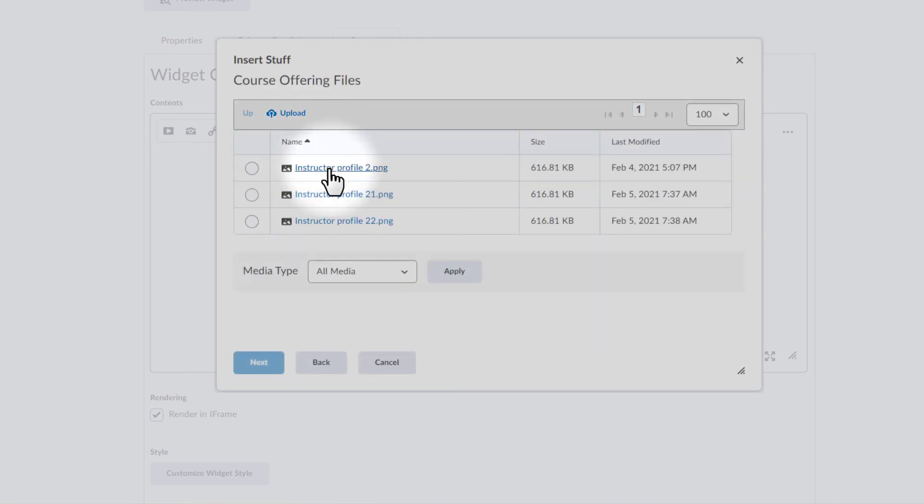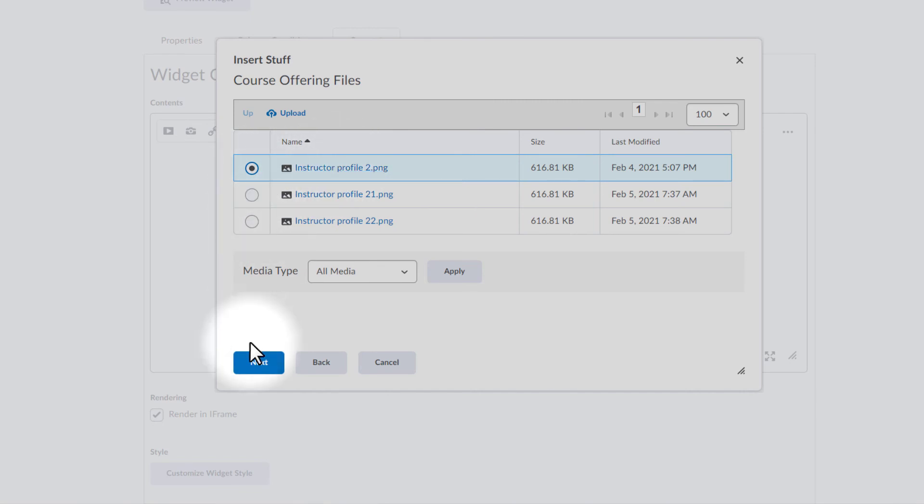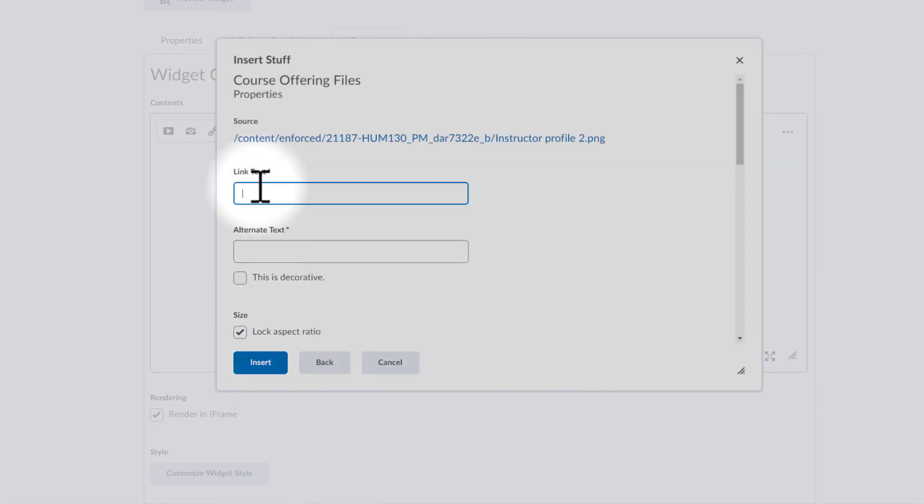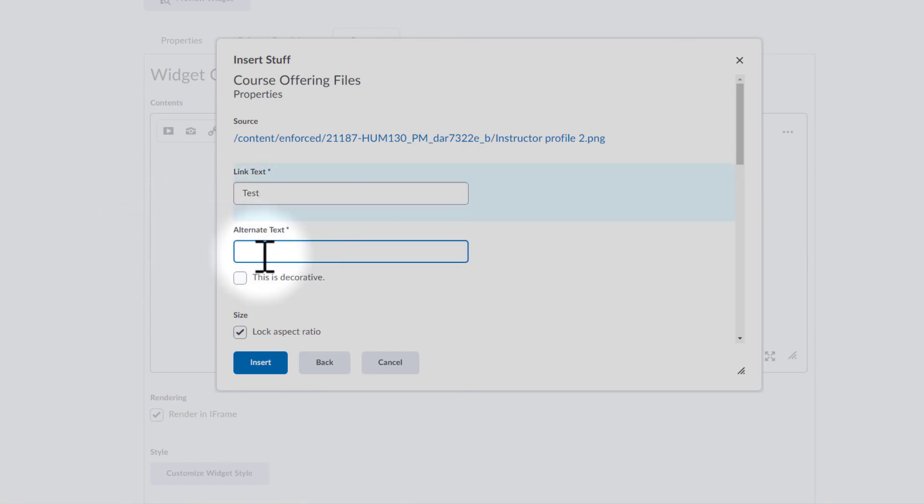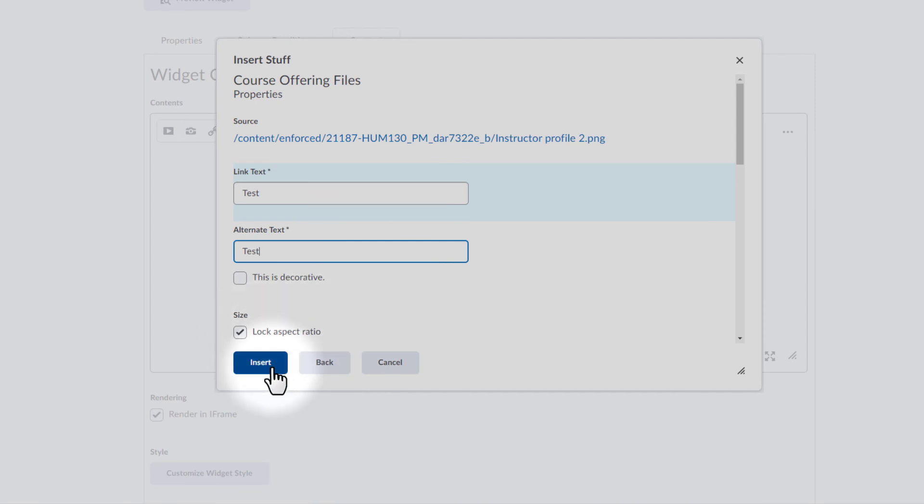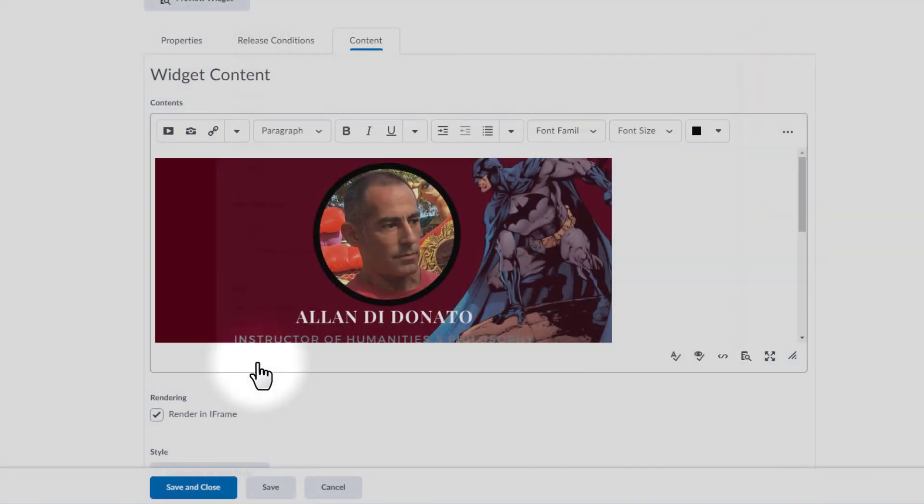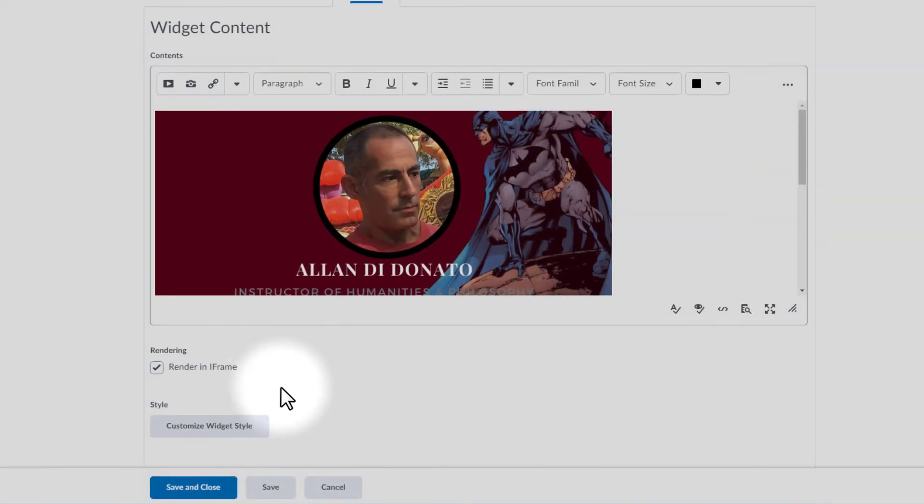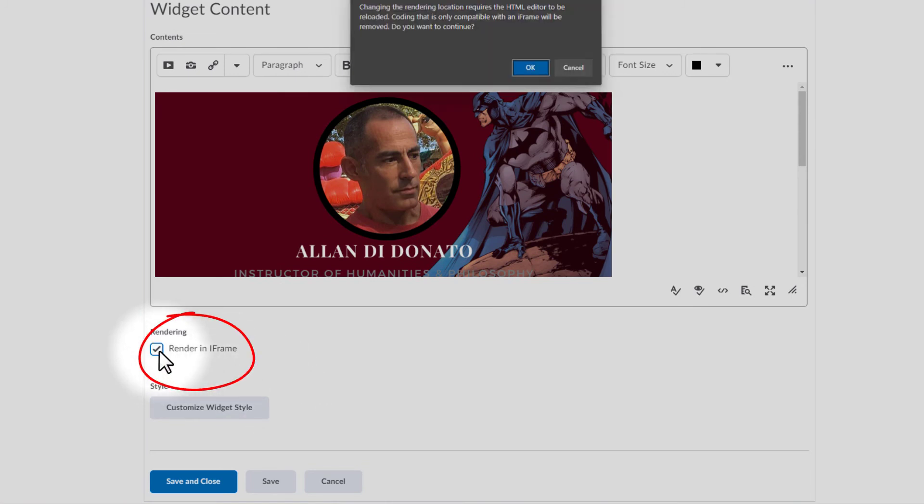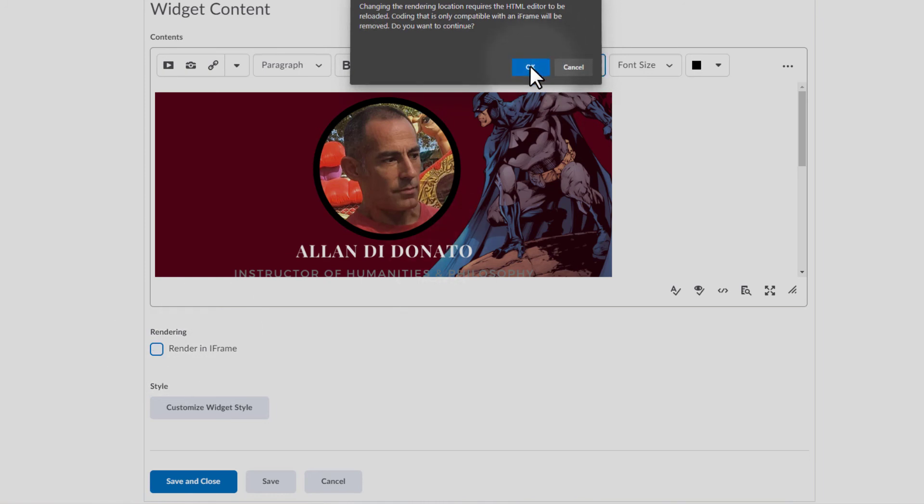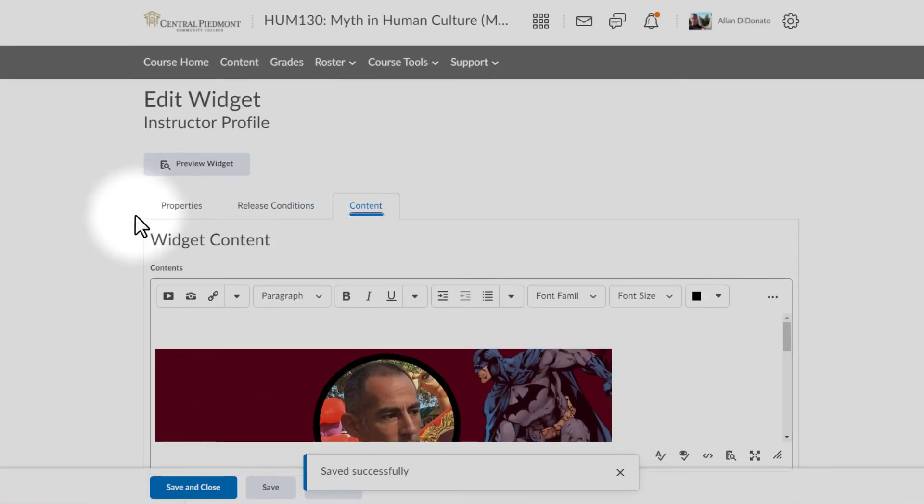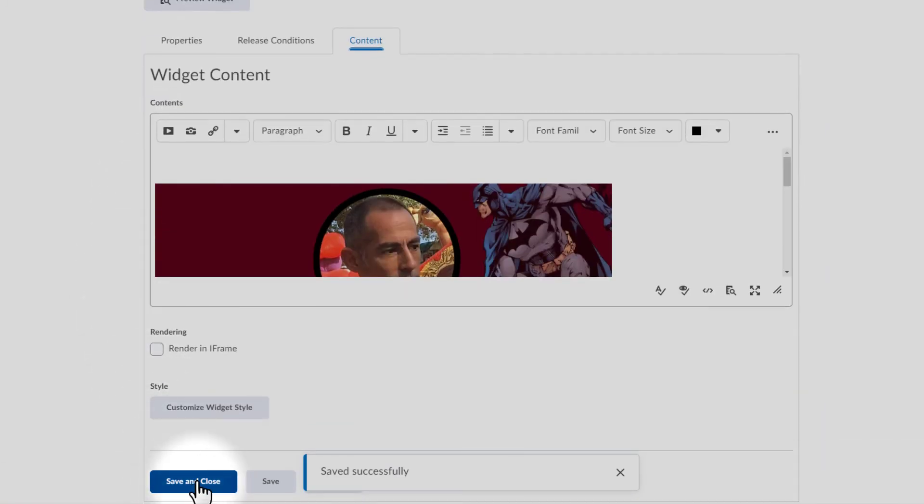And I'll see the instructor profile, which I have uploaded actually several times. Click on that. Hit next. Add a very quick link text. I'll just call it again test and do the same thing for the alternative text. Lock the aspect ratio. I'm going to go ahead and insert my graphic and it's as creative as you want it to be. And I'm going to need to unclick render in iframe. So, let's go ahead and get rid of that. Now, I'm going to go down save and close.